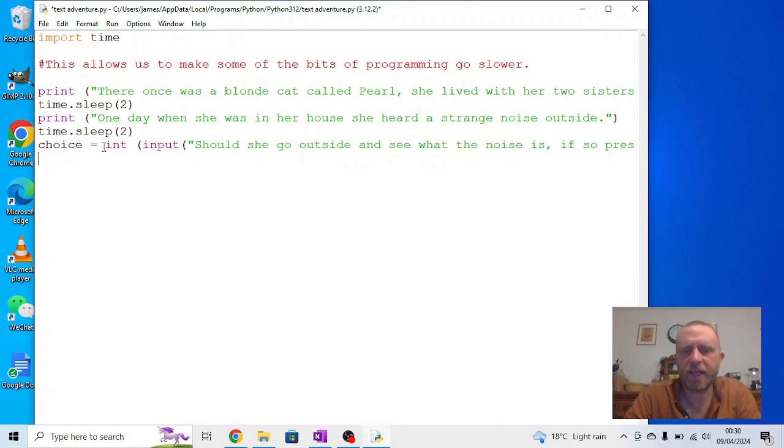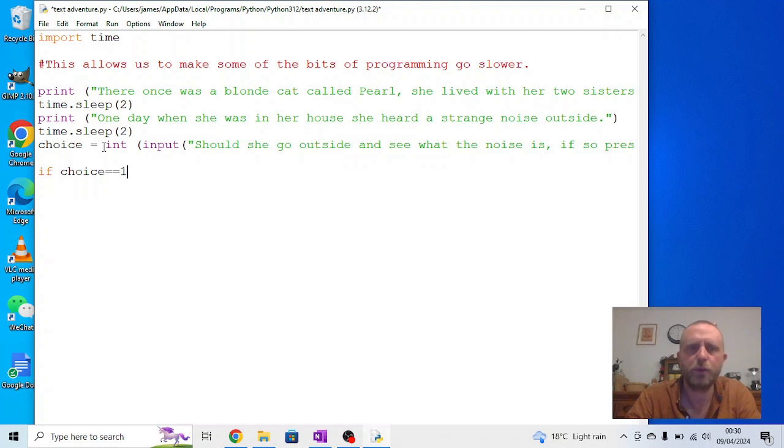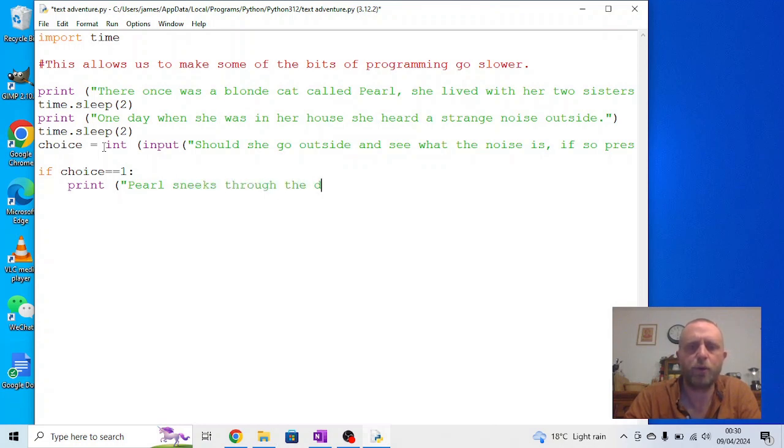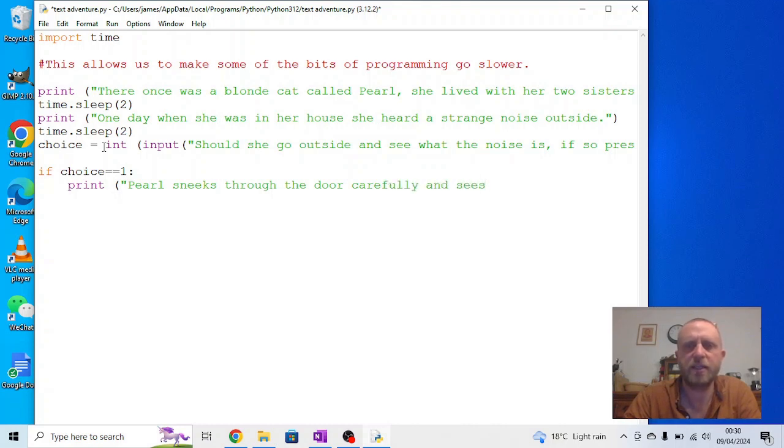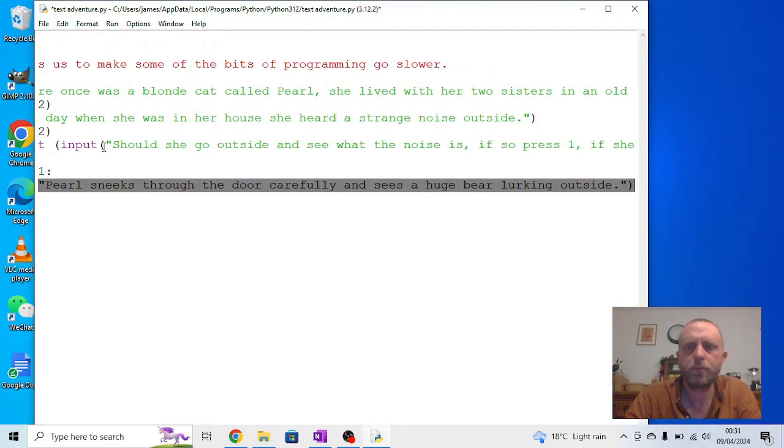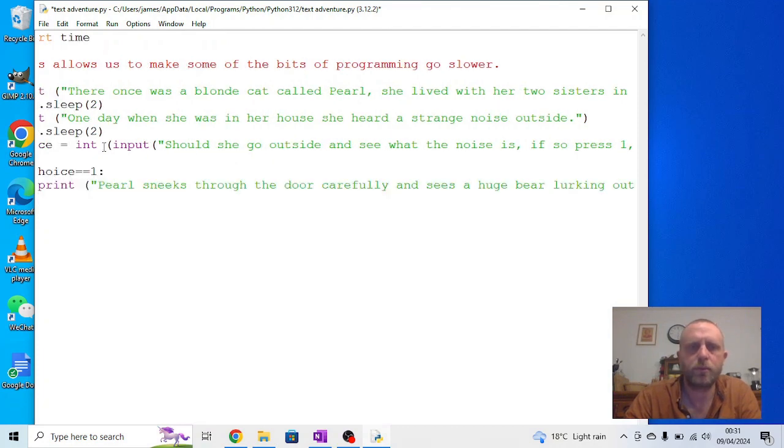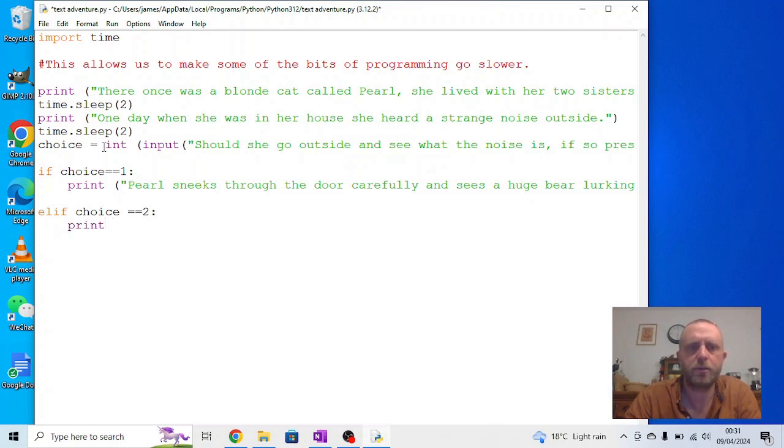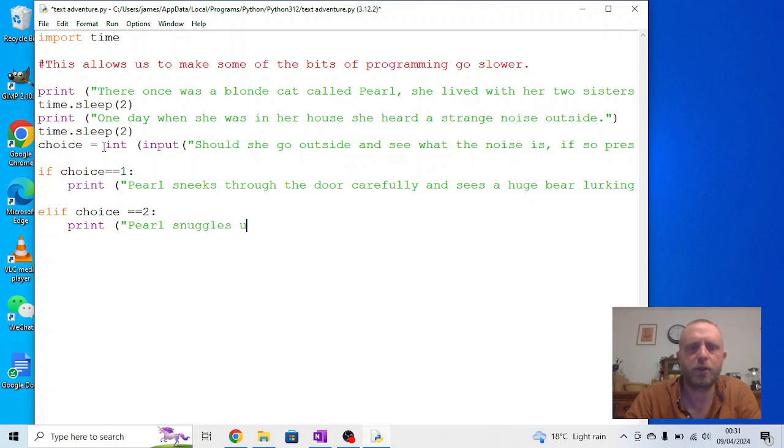Now, this is again where we need to make use of the if statement. So we can say, if choice, because that was the variable, equals equals 1. Then we want to print a choice out. So we could say, print, Pearl sneaks through the door carefully and sees a huge bear lurking outside. Or, we can give the second option, which is, elif, choice equals equals 2. Print, Pearl snuggles up safely with her sisters.